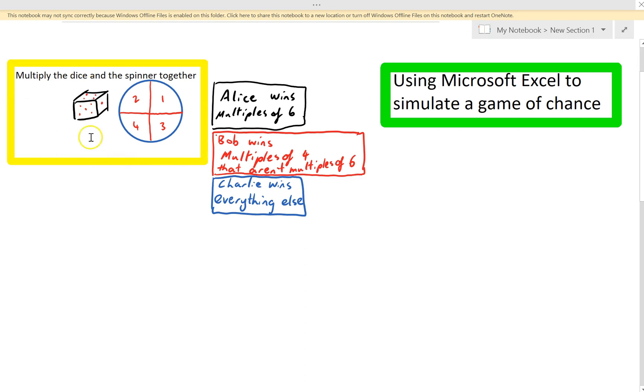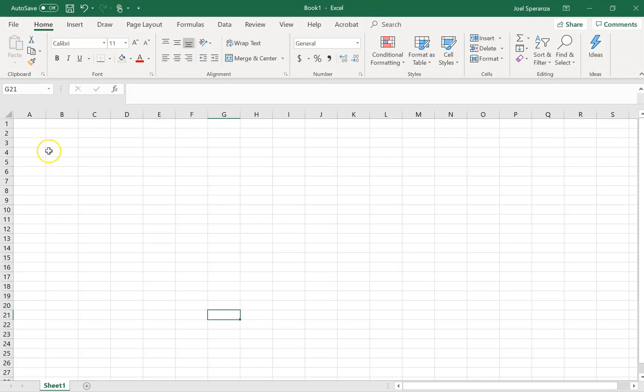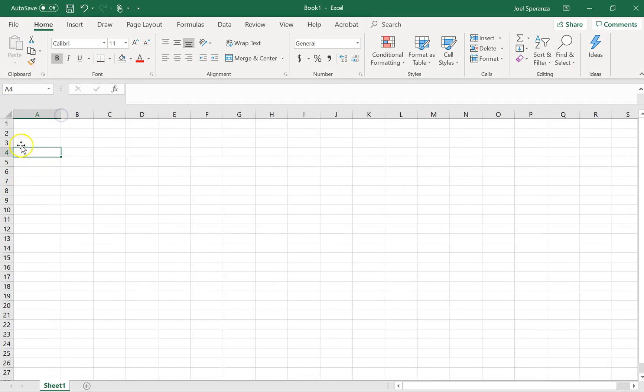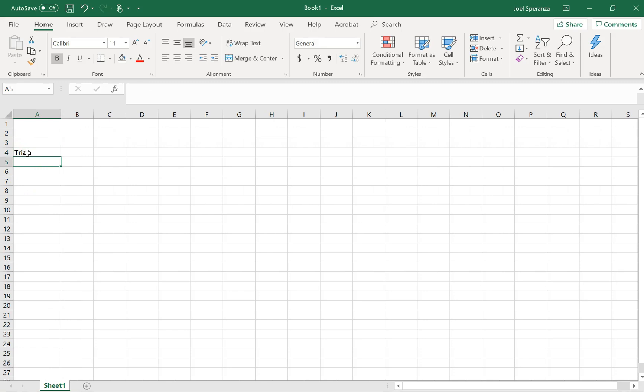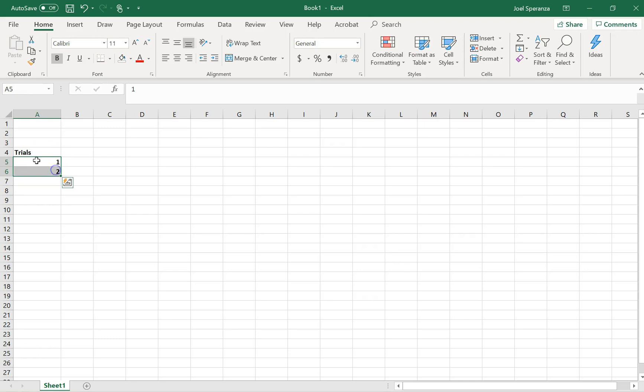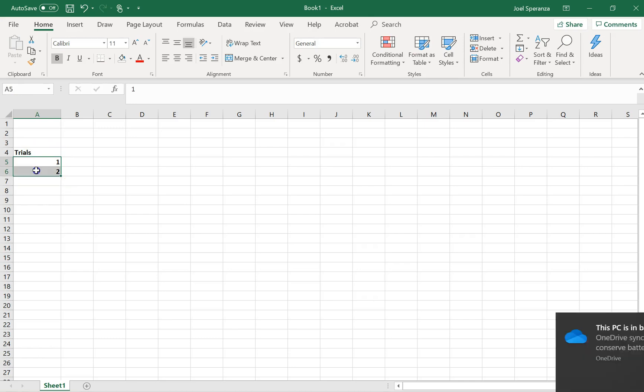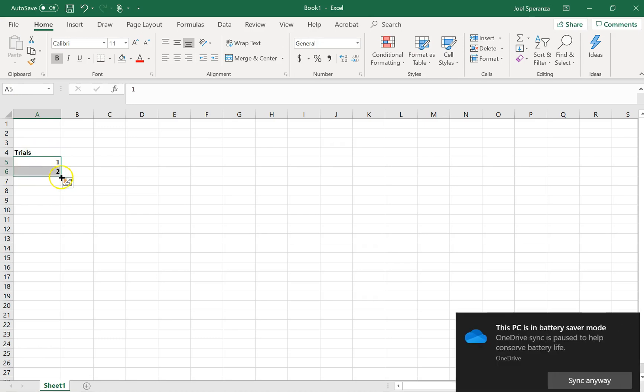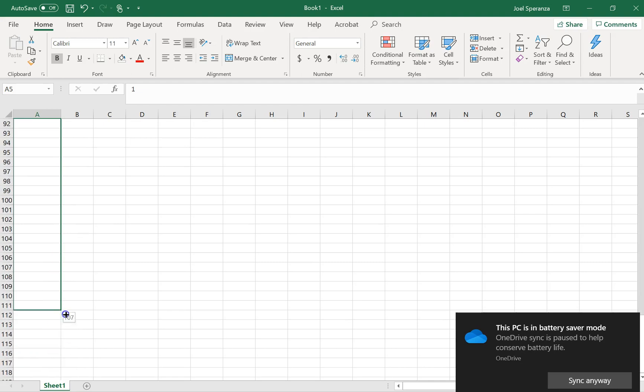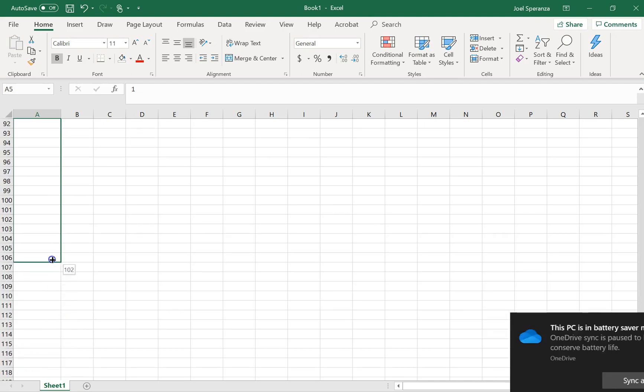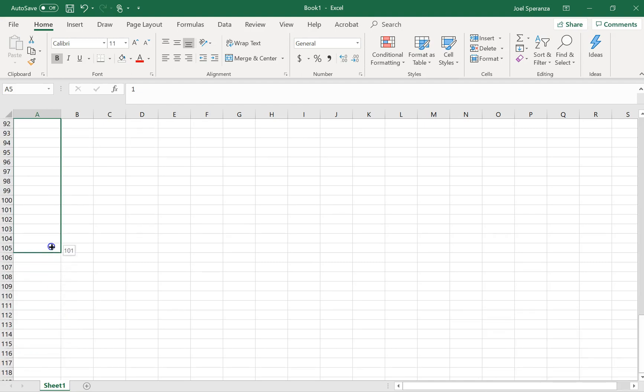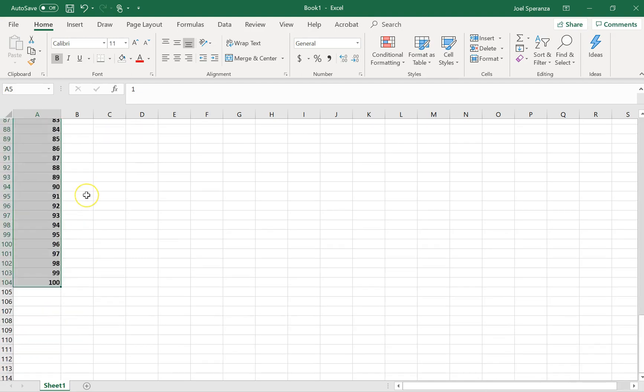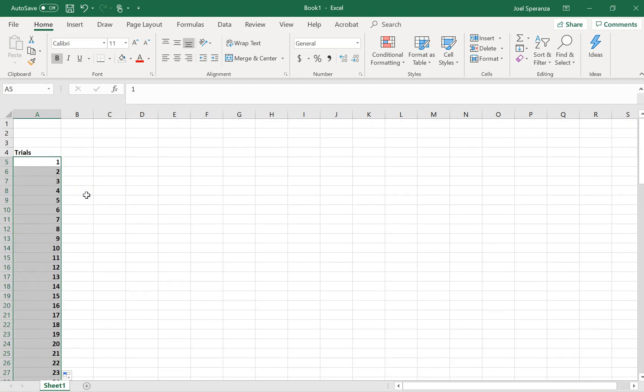So let's get started with the simulation first, and then we'll worry about Alice, Bob, and Charlie in a minute. I'm going to open up Excel and put in a couple of headings. I'm just going to do it in A4. This is cell A4. Trials. And I'm going to type in the number 1 and the number 2. I'm going to do 100 trials. So I'm going to highlight 1 and 2, stretch it down. That brings me to 100.